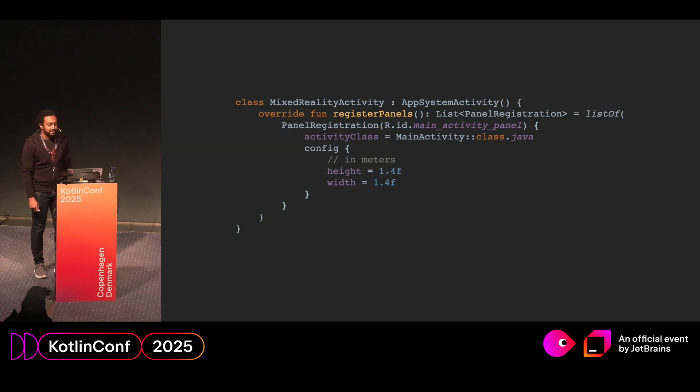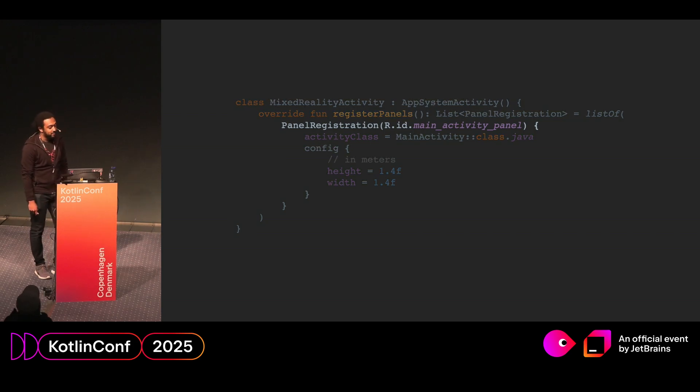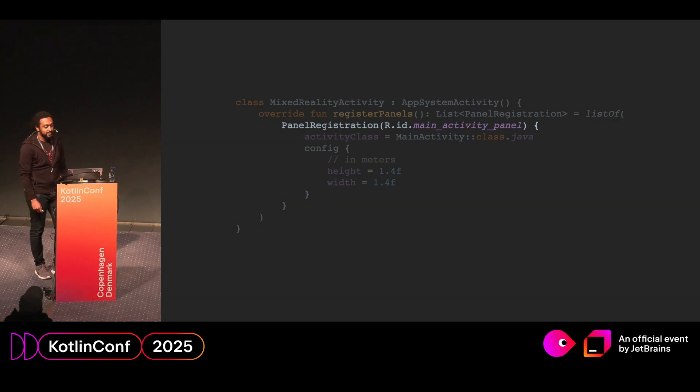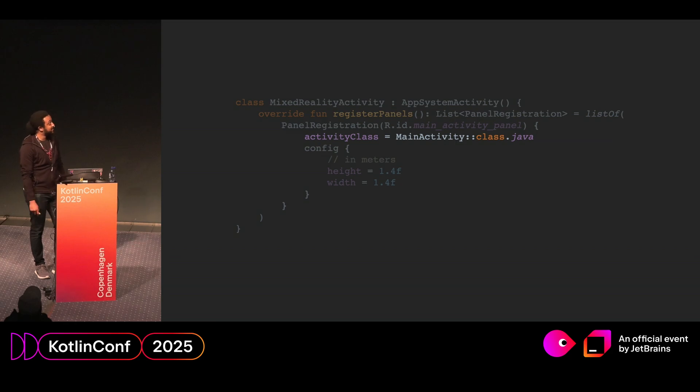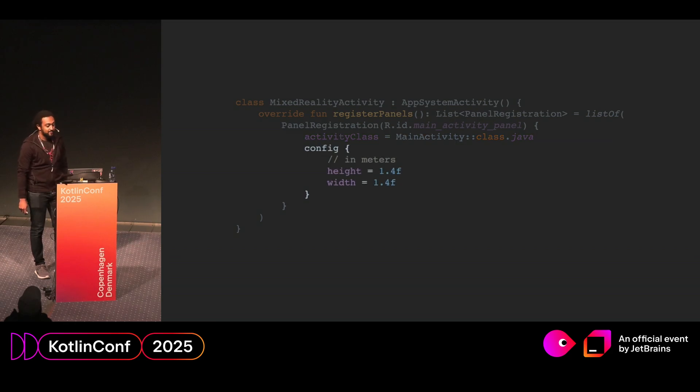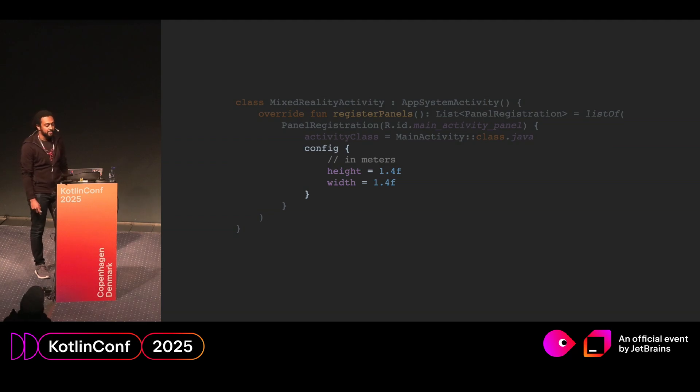So registering a panel looks something like this. We override the register panels function. We pass an ID to the panel registration object. And then we pass a reference to the main activity. The SDK will instantiate this activity when the panel is created. So finally, we add some configuration, which is the height and the width of the panel. And this is in meters.